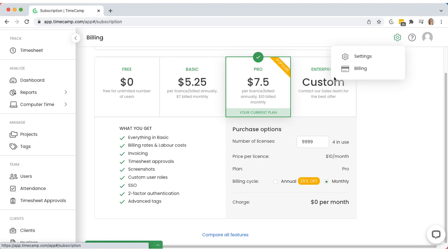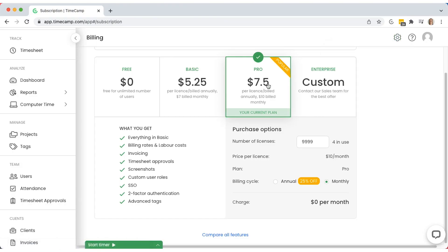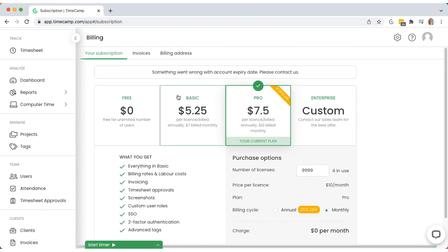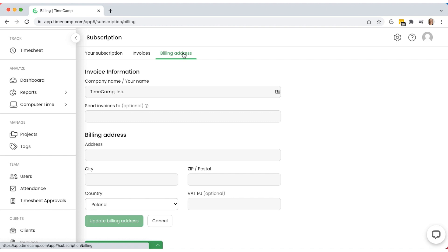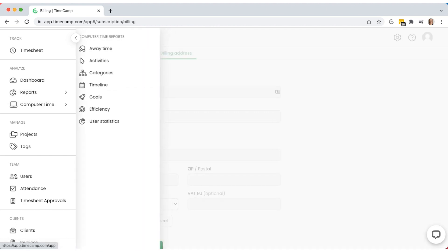To manage your subscription, check the invoicing history, or change the billing address, go to the billing section in the drop-down menu in the top right corner. You can also change your plan there.